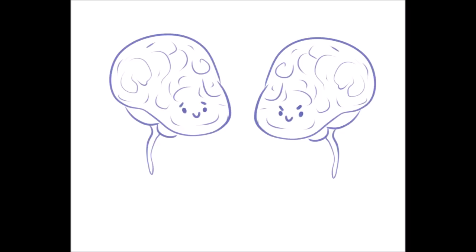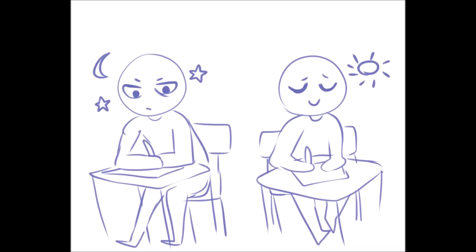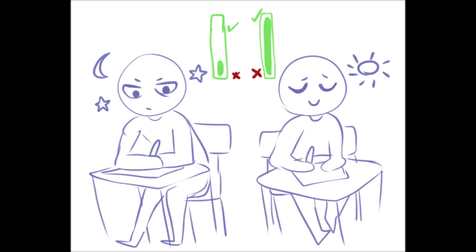If you're starting to wonder now, morning people are more likely to get good grades in school than night owls, according to research studies on students in high school and college.